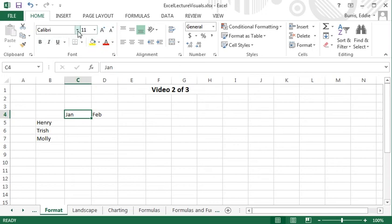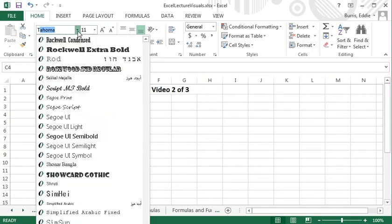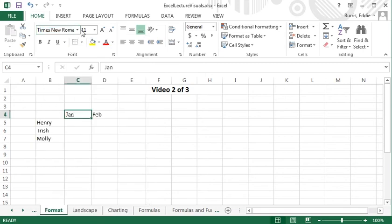Here, I'll change the typeface, size, style, and color of this selected text.